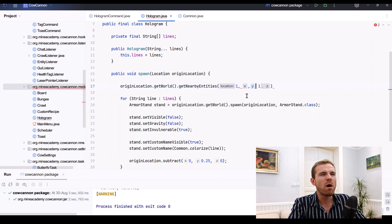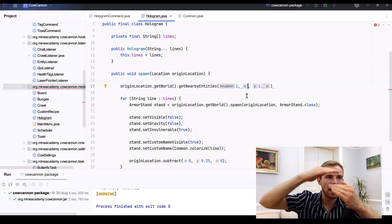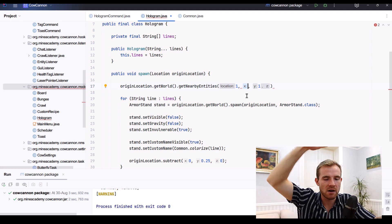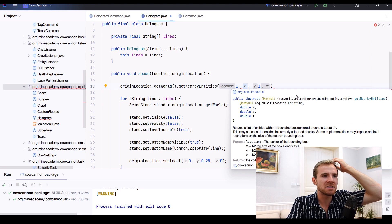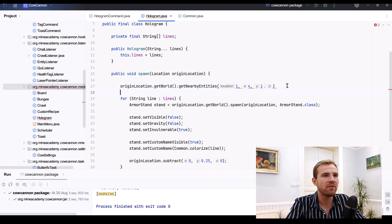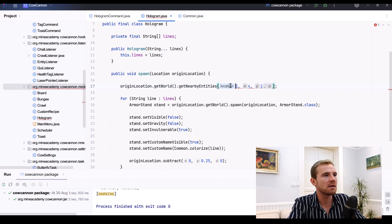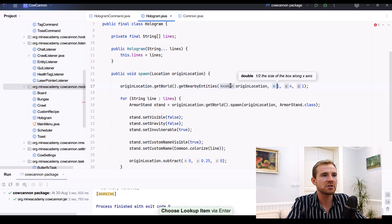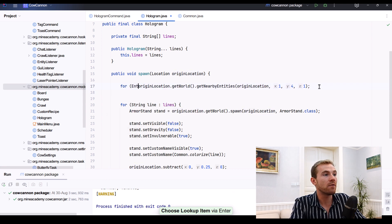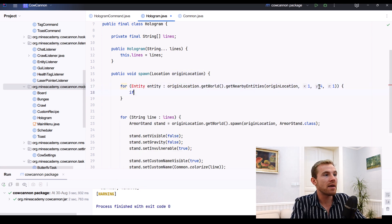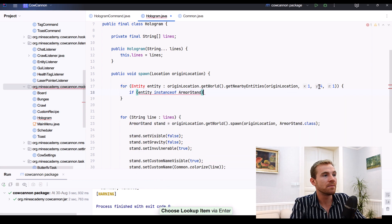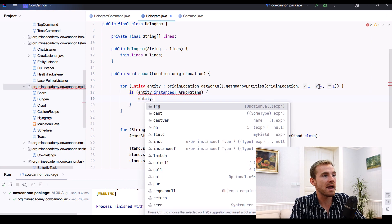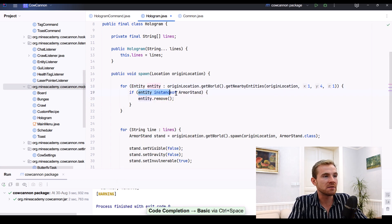So I believe the X could be just one, the Z could be just one, and then the Y I believe is how much nearby it is going to be looking at vertically, and maybe that has to be the amount of lines. So say that there is four lines, I'm going to be typing it four right here. Hopefully this is going to work. And then the location is going to be the actual location right here. And then you just iterate for all entities, right? And then if entity instance of armor stand, then you just type in entity.remove.